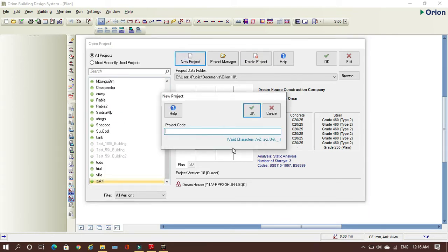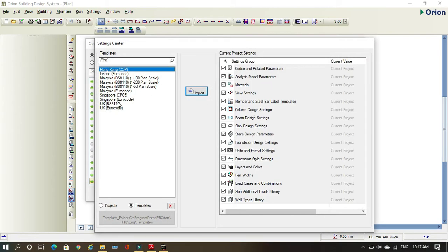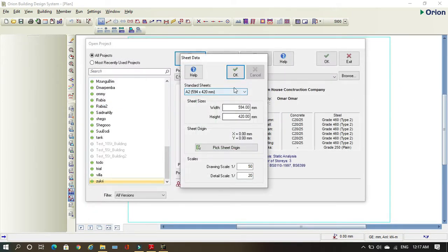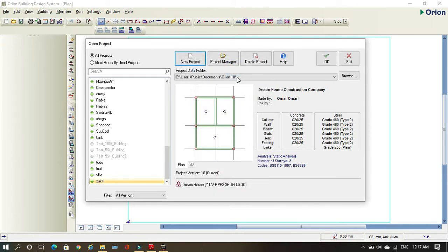Today I want to create a project, I'll just call it YouTube 99. You come here to New Project and this will pop up, then you write your name and press OK. You want to choose your code right here — for me I'll choose UK, yes, 8110. Then import. Here you select the size of your paper, it doesn't really matter, and then just go OK and wait for one second.